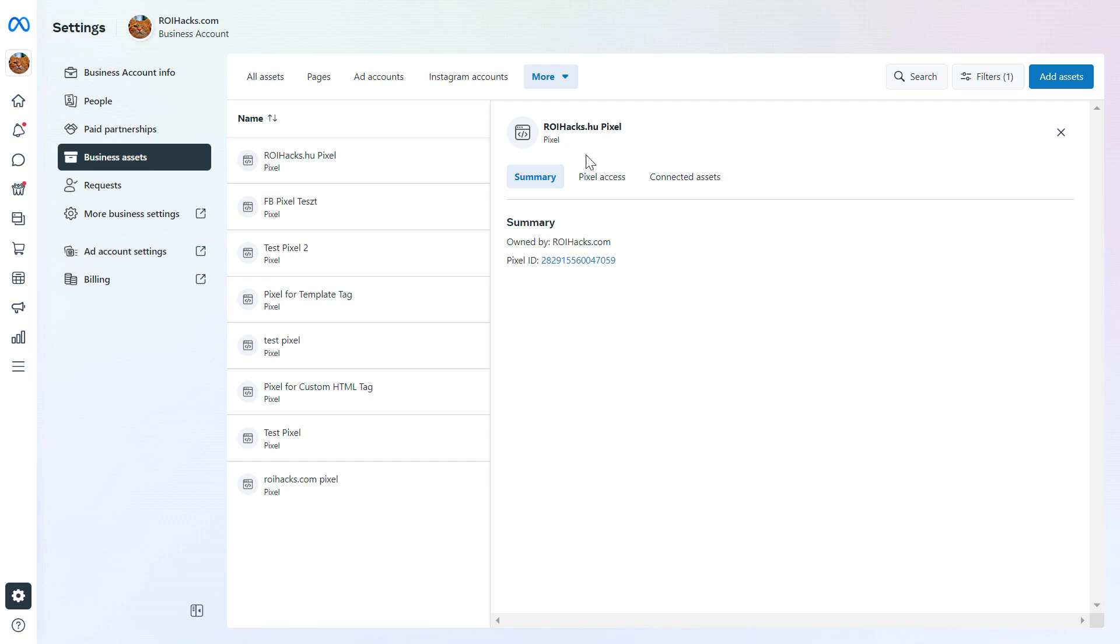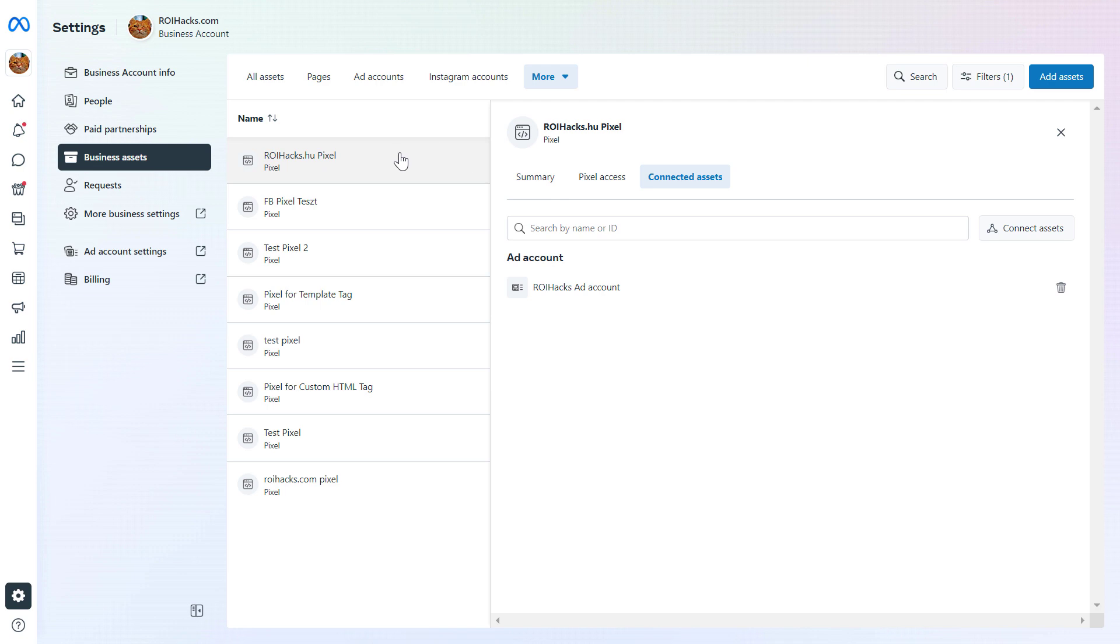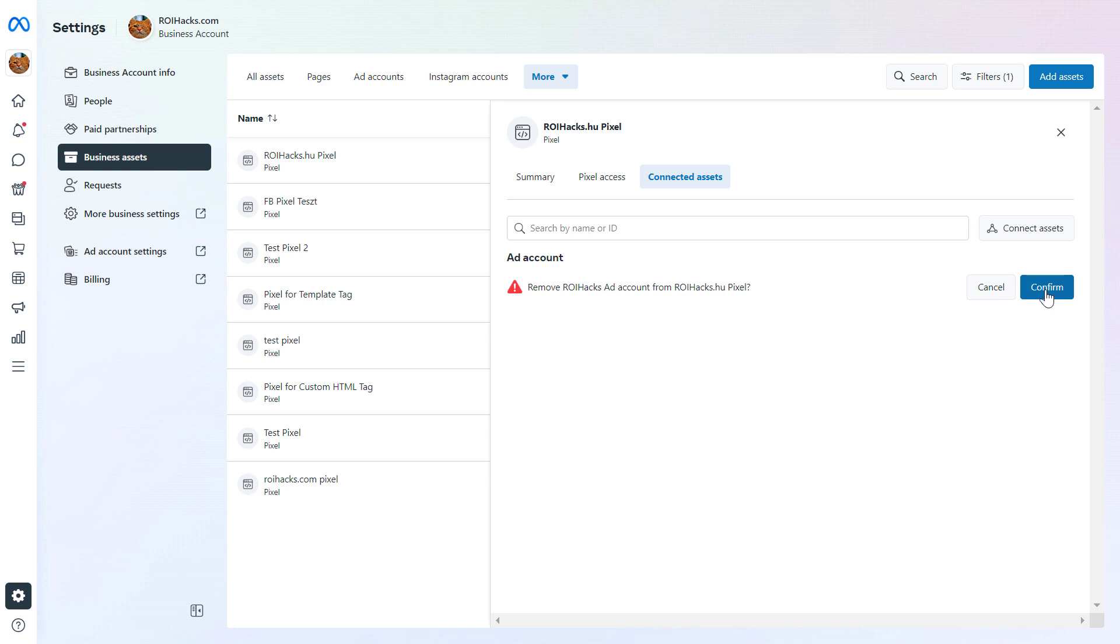So to delete this Facebook pixel, we have to click on connected assets here. And here you can see all the ad accounts this Facebook pixel has been added to. And to delete the Facebook pixel, we have to click on the trash icon and confirm that we want to remove this pixel from this ad account by clicking on the confirm button, or we can also cancel it. Once you click on confirm, this Facebook pixel will be removed from this Facebook ad account.